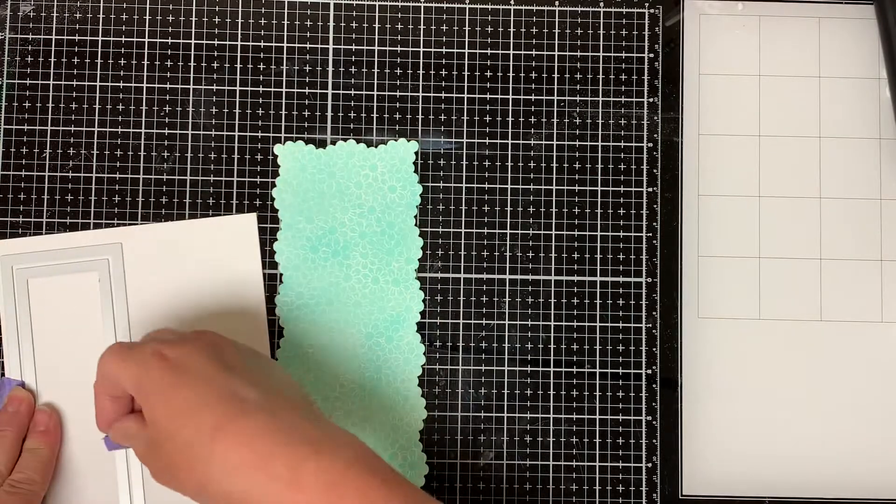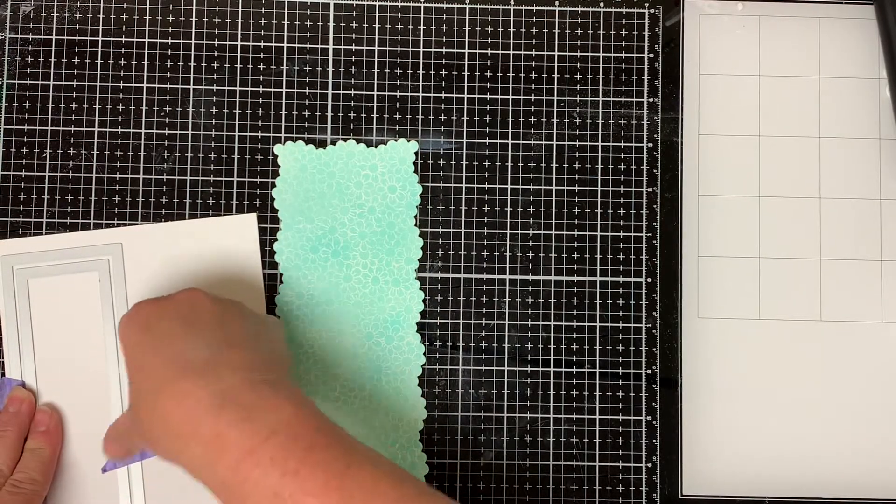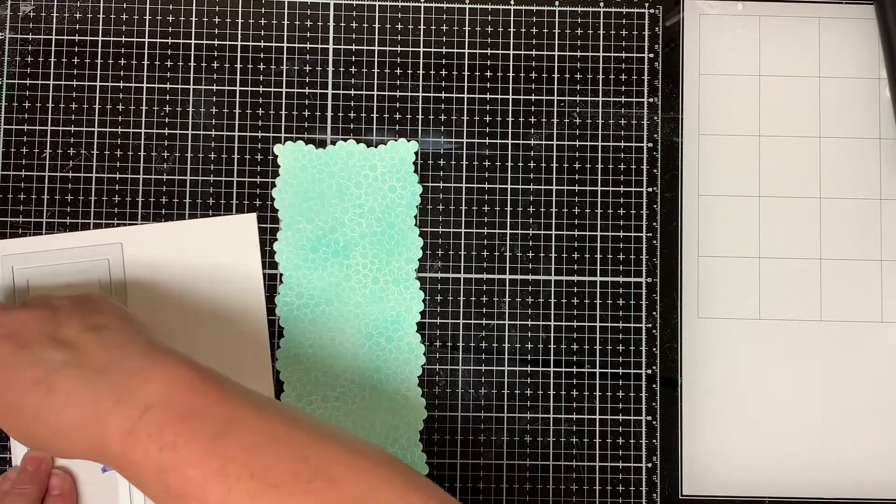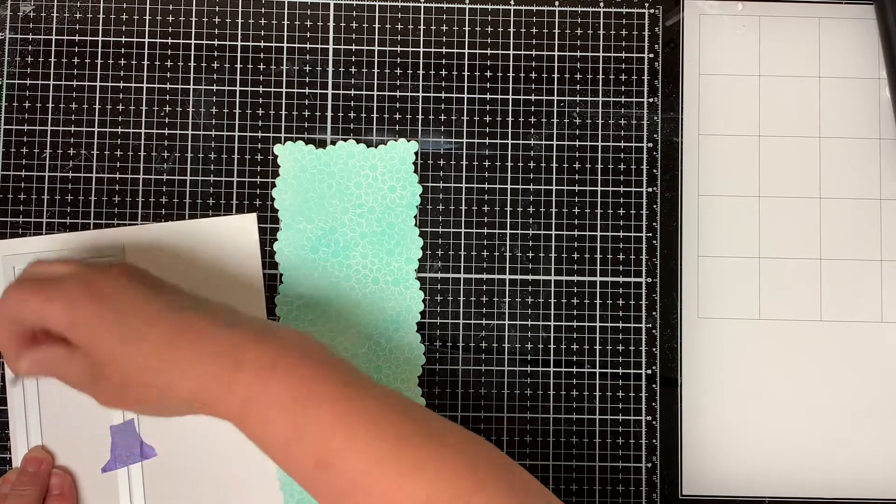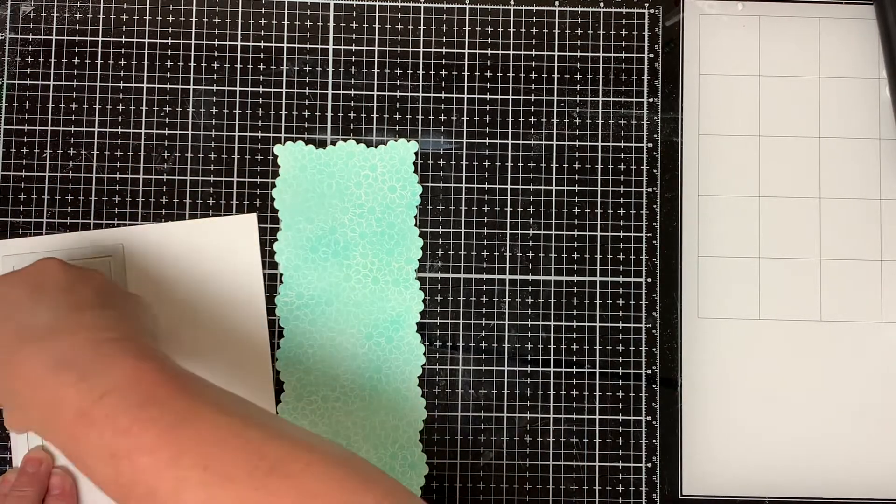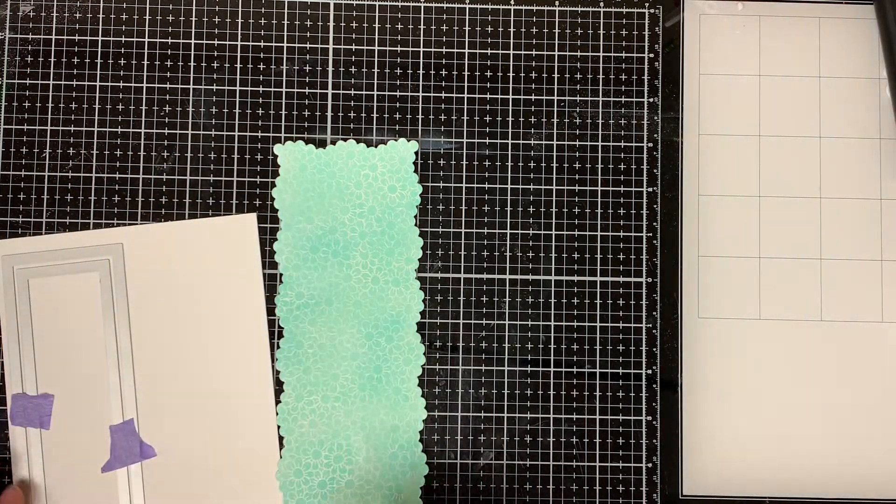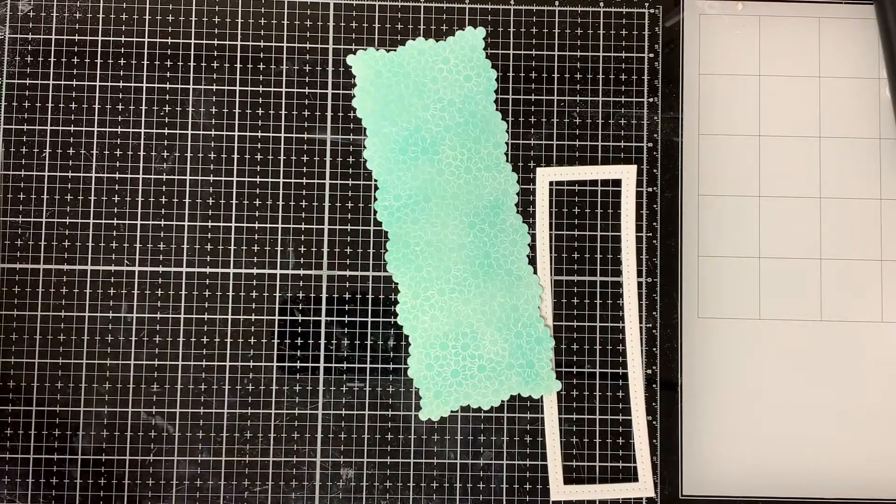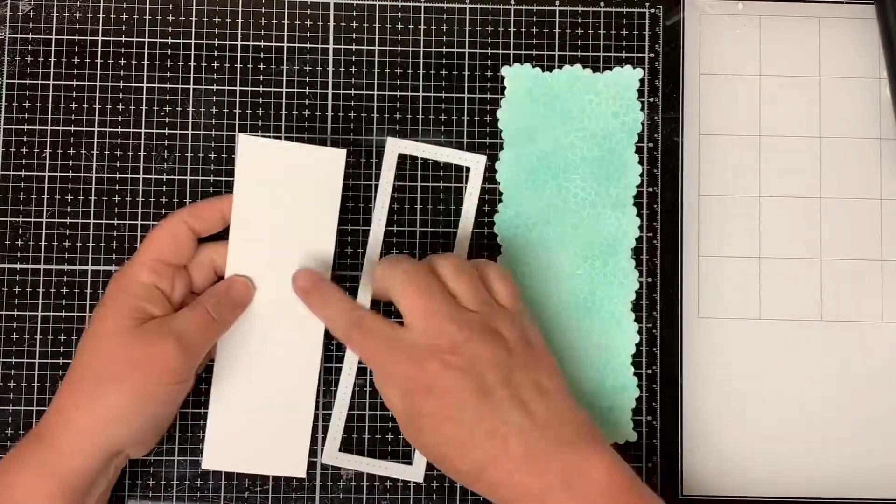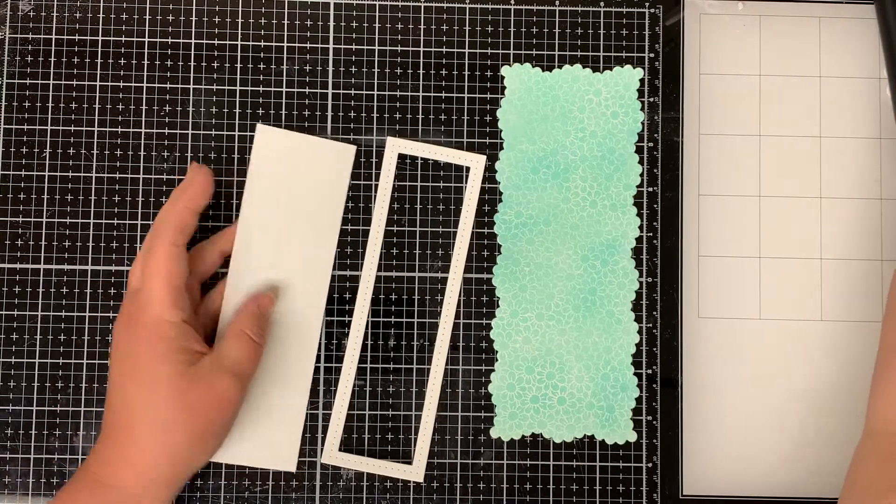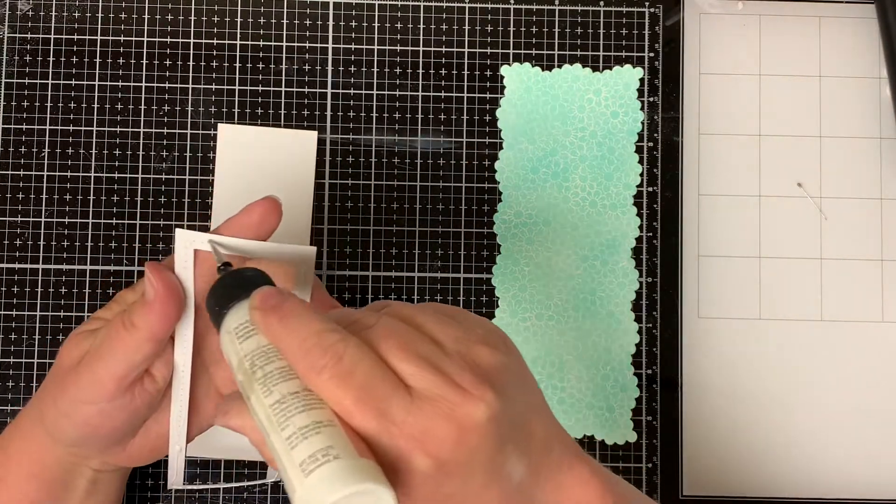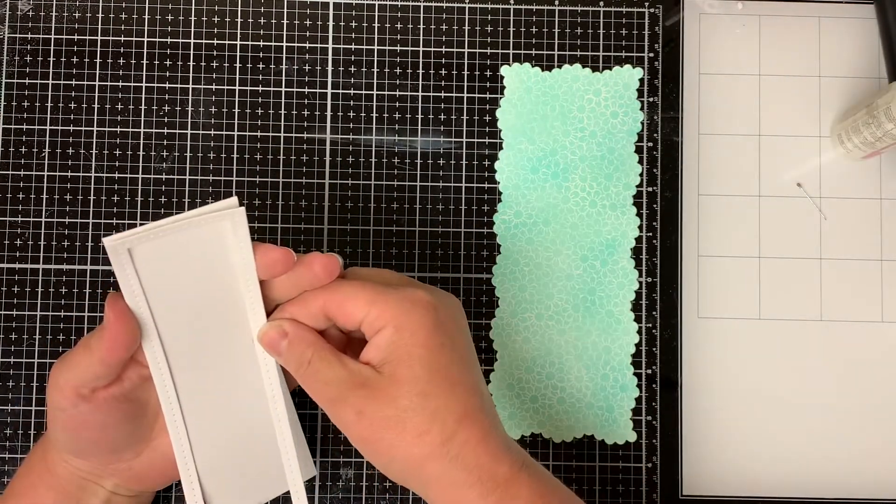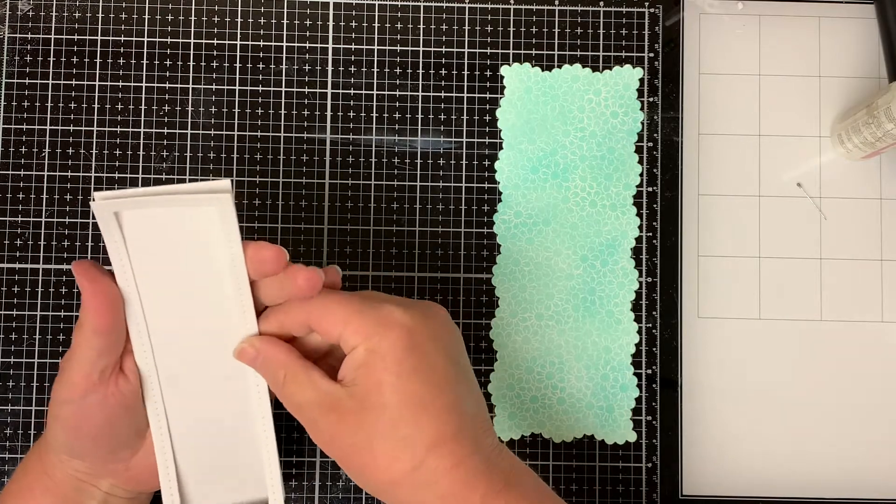Then I tape together the two rectangle dies that come with the fancy frame set. I put the smaller one in the middle of the larger die and run it through my die cut machine. When it comes out it gives you a rectangle border. Then I run the larger rectangle die through the machine by itself and glue the rectangle border to the top of it.